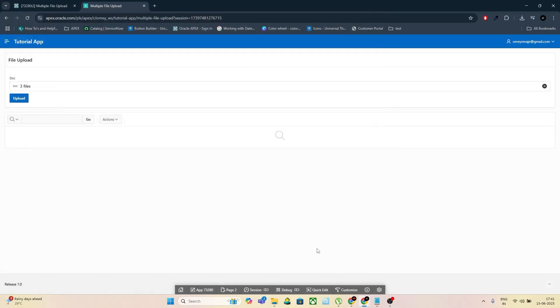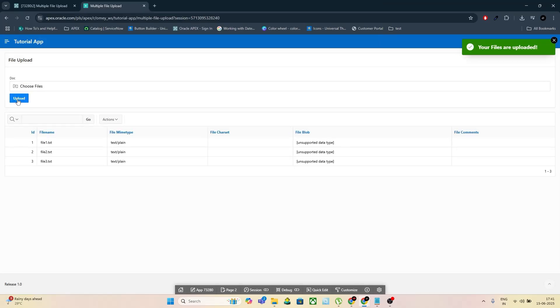Select multiple files using the page item. Click on the Upload button. You should see all your files listed in the interactive report and get the success message on the screen.